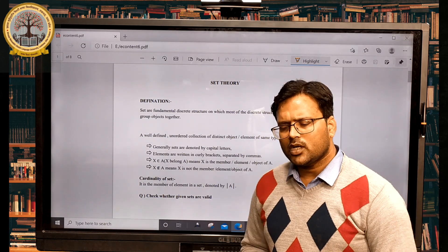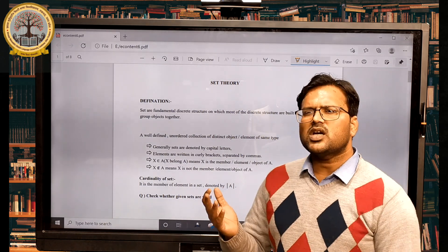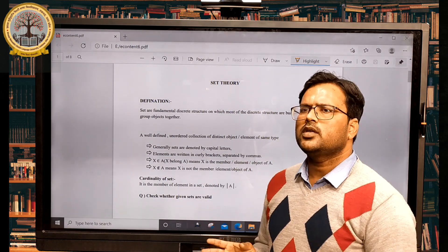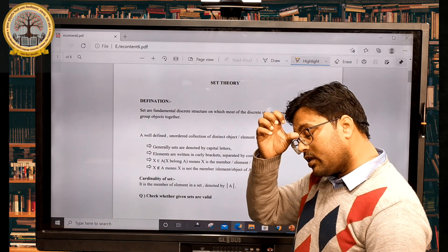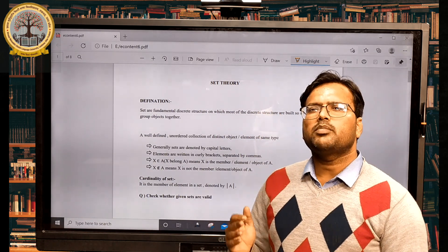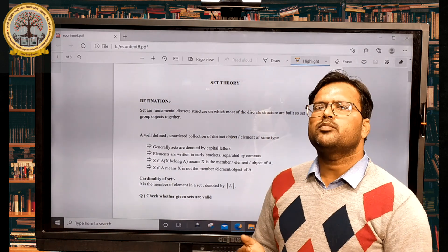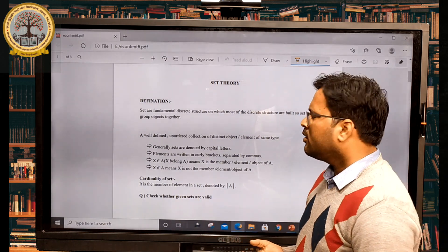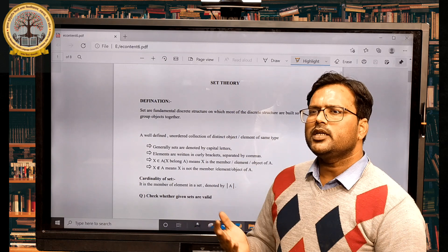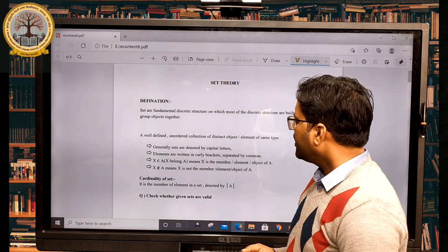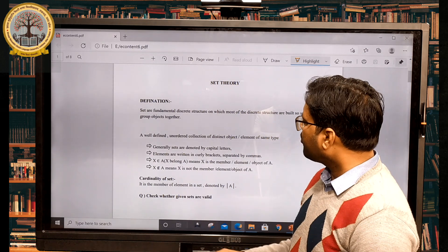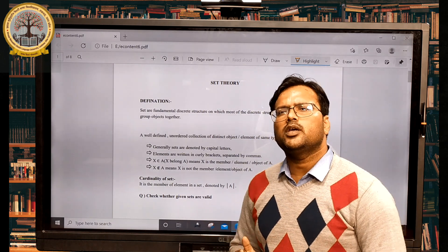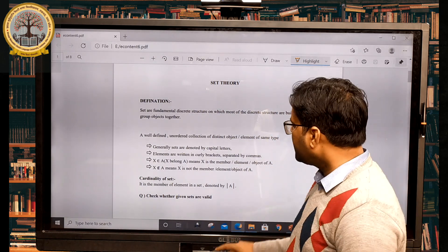The second important concept is the cardinality of a set. Cardinality is basically the number of elements present in the set. For a finite set, the number of elements is finite; for an infinite set, it is infinite. When considering cardinality we typically work with finite sets. It is denoted by mod of A — if A is the set, then |A| is the cardinality of A.